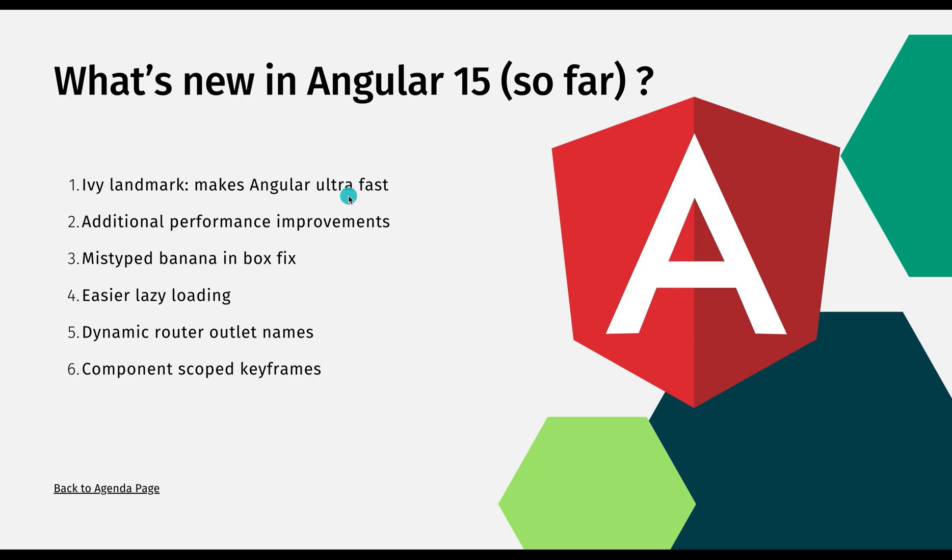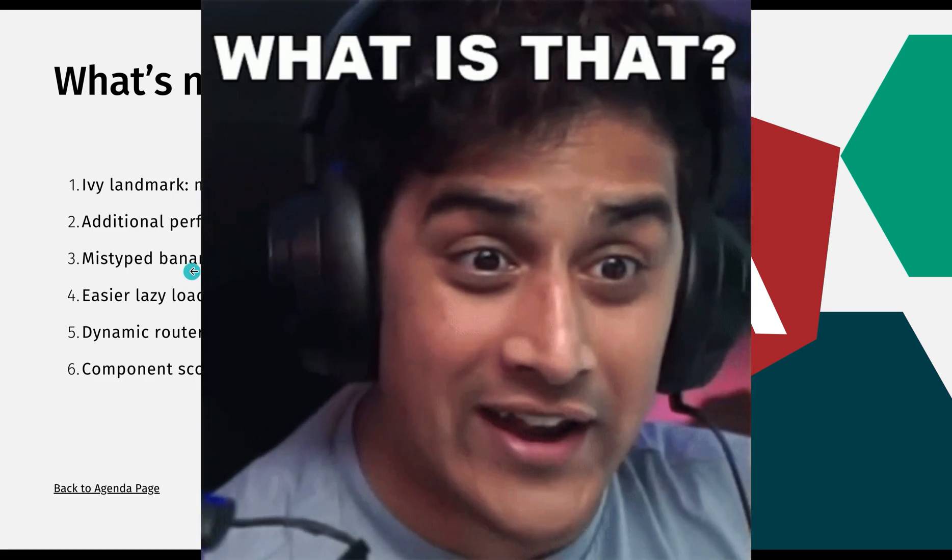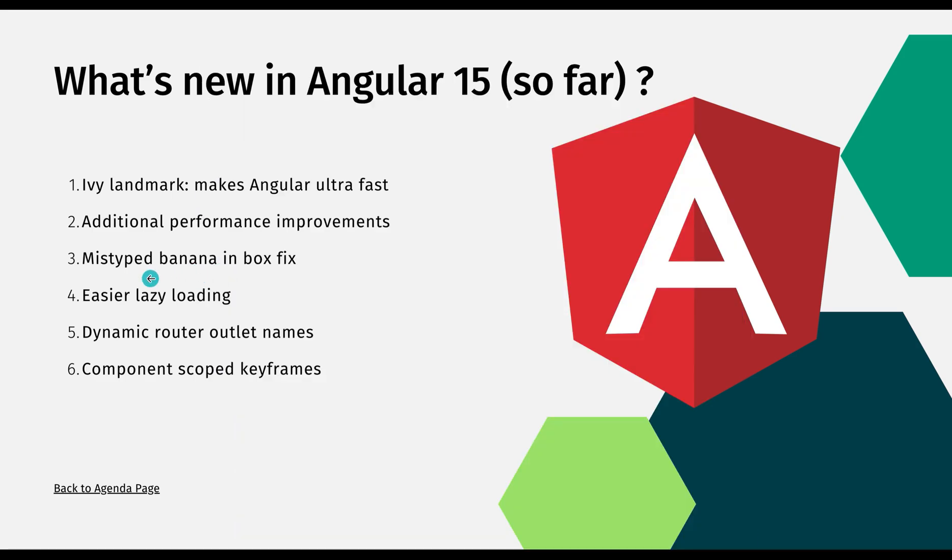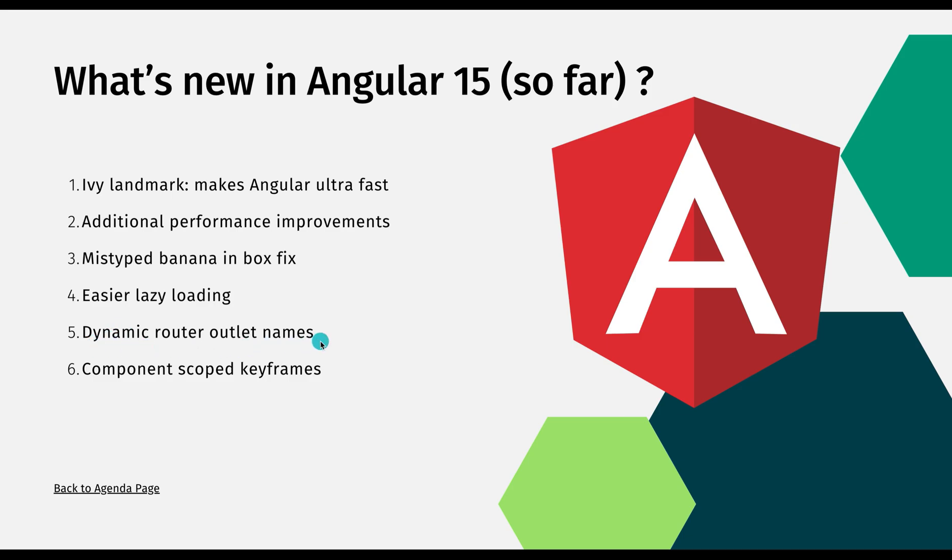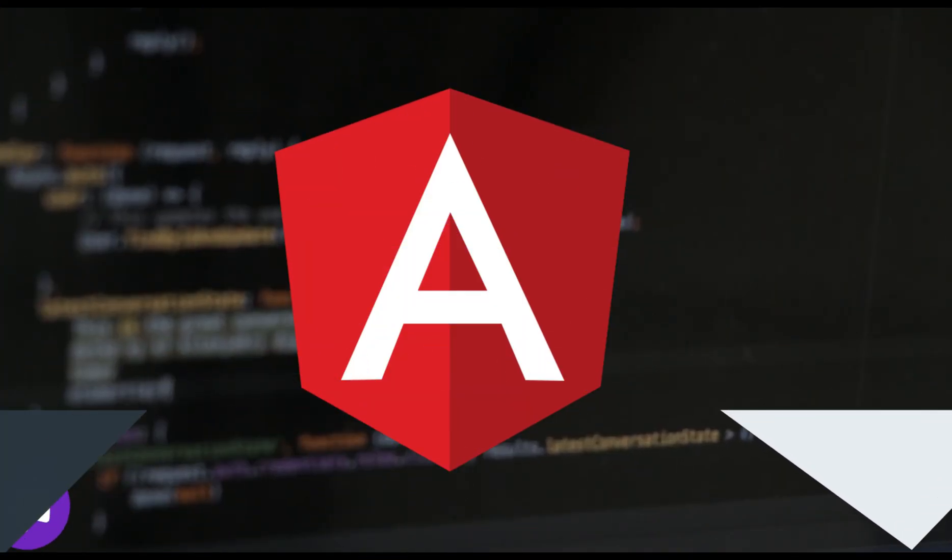Now you pretty much have a good idea how these five features of Angular 14 can help you out in writing way better code. Now let's discuss the upcoming Angular 15 features. So far we know: first one is IV Landmark which is going to make Angular ultra fast. We already know that Angular 14 has IV and it's pretty fast. Second is additional performance improvements. Third is mistyped banana in the box fix. I'll tell you what it is, it looks funny but it's really awesome.